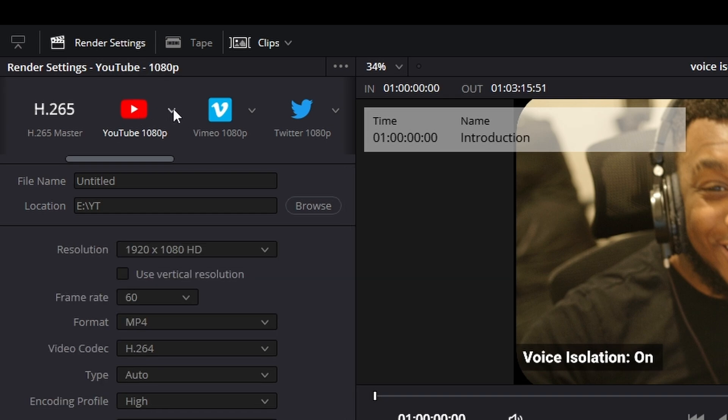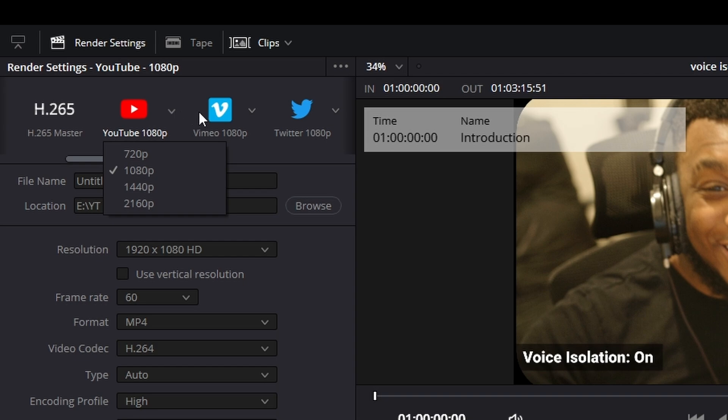There's also a drop down menu on the right hand side here. This is just for the resolution of the presets that you want. So you've got everything from 720, 1080, 1440 and even 4k. I'm going to leave it on 1080p for now.